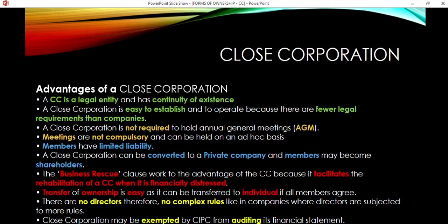The advantages: a CC is a legal entity, meaning it is seen as separate by law. There is continuity of existence — if the ownership changes, the business continues as per usual. For example, think of Pick and Pay, which is a company: the owners can change, the management structure can change, but Pick and Pay continues to exist because it is a legal entity. The law sees it as separate from the owner, so a change in ownership does not affect continuity.